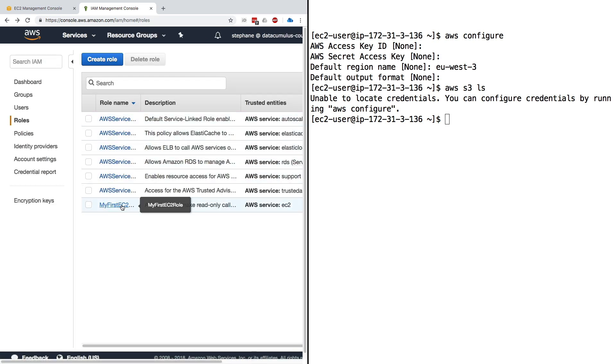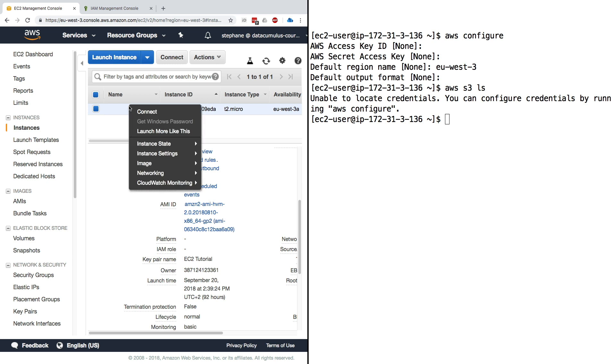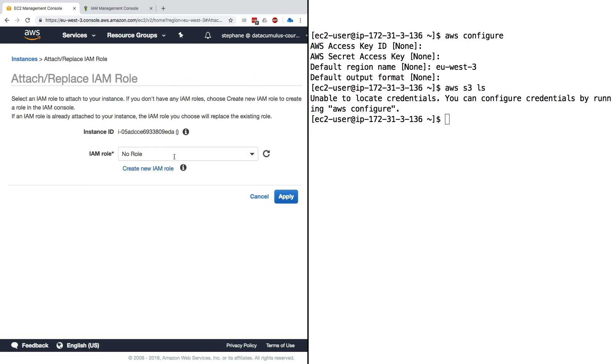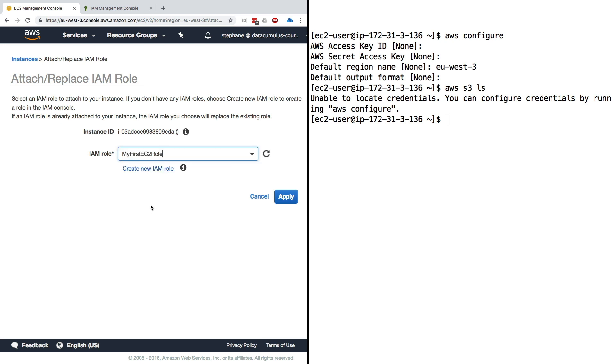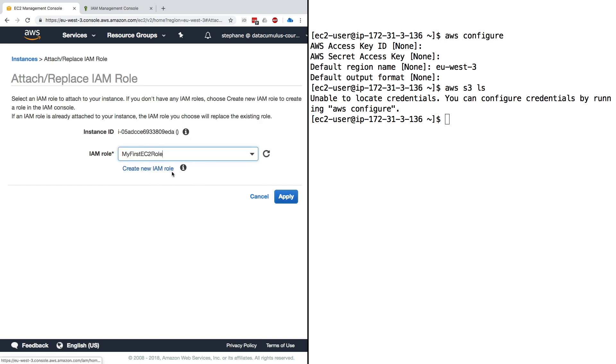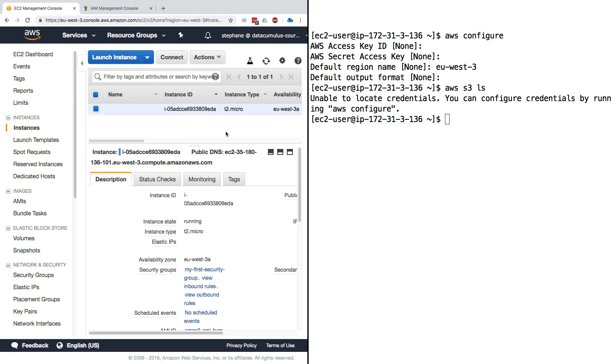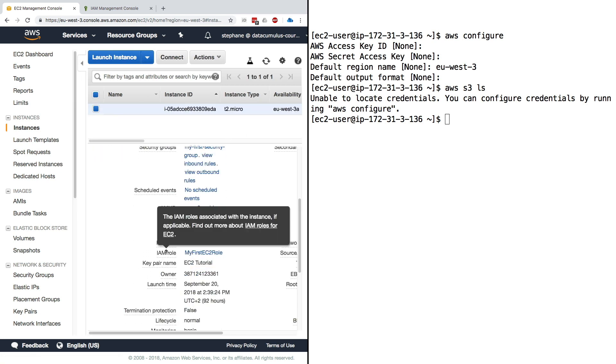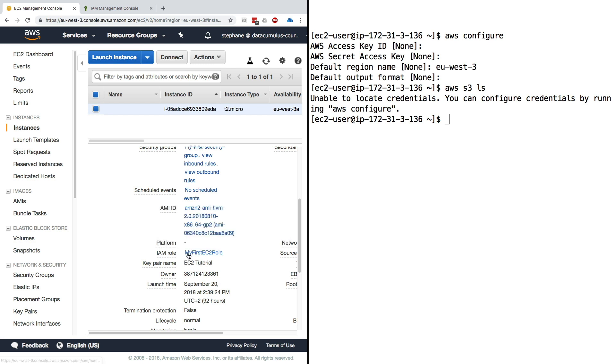Let's go back to the EC2 management console. Right click and you can do instance settings, attach/replace IAM role. We'll attach the my-first-EC2-role that gets suggested right here. I'll click on apply and it says IAM role operation succeeded. Click on close and now if we scroll down we can see that there is an IAM role attached to our instance - it is my-first-EC2-role.